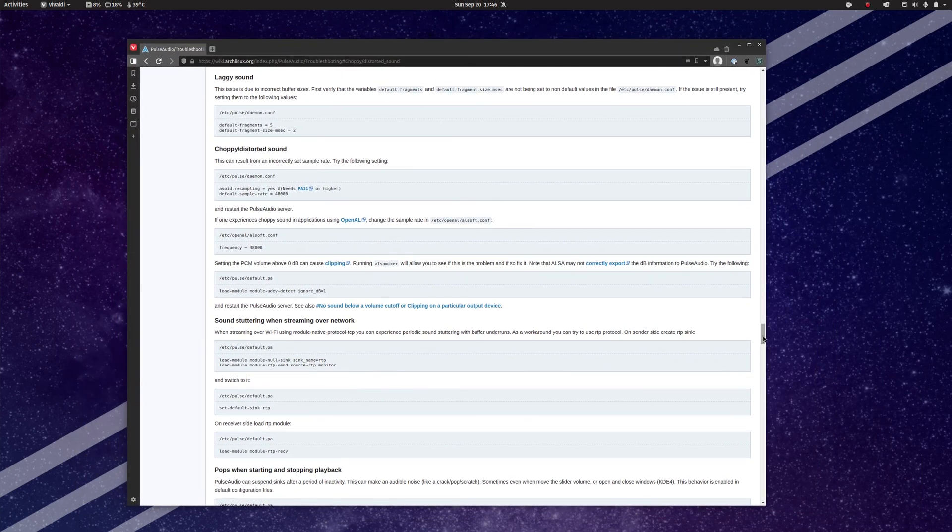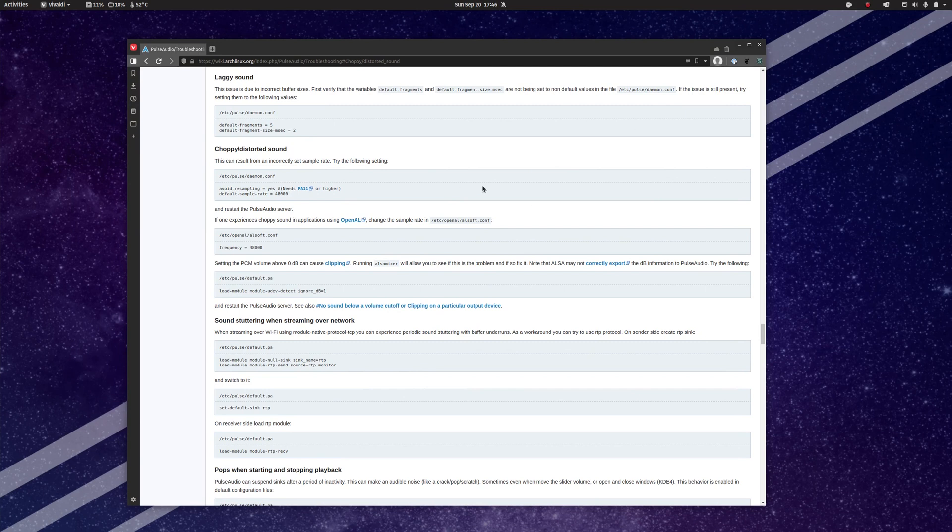So as a former Arch user, I am fairly familiar with the ArchWiki, and can say that this really is an amazing resource for most things Linux, even if you aren't actually using Arch.